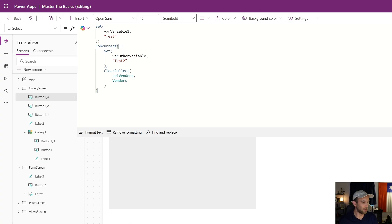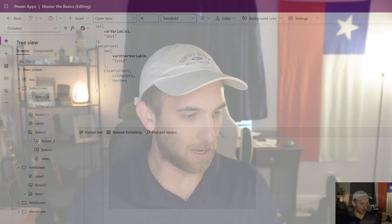Tip number two is reducing the amount of controls on your screen. This is somewhat obvious but it's helpful to keep it in mind while building: how can I accomplish what I need in as few controls as possible? I see a lot of people add a bunch of different icons, multiple labels for forms, and many other controls — there are just so many. If you can reduce the number of controls, that can be super helpful.